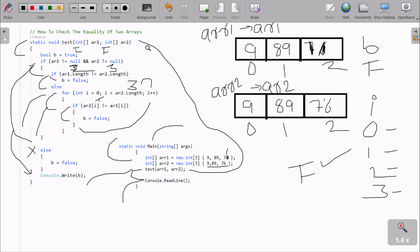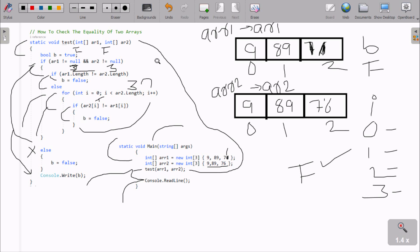Also, suppose if I enter null values — arr1 is null: null not equal to null is false, and arr2 is null: null not equal to null is false. False and false gives false. So we go to the else part, b becomes false, and the console outputs false. This is the way we can check array equality of two arrays without using any built-in method. I hope this video is helpful — thanks for watching, see you in the next video.